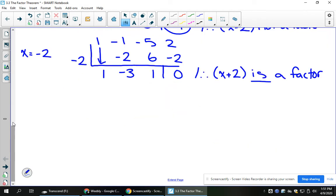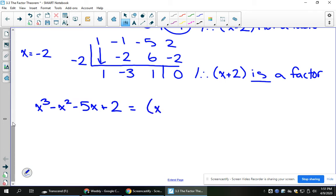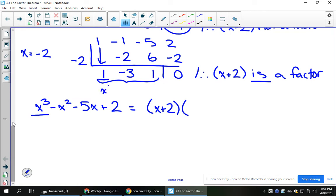What does this mean if I write out the actual polynomial? x cubed minus x squared minus 5x plus 2 — that's what I just factored. I found that x plus 2 is a factor, and this other part is in code for what our answer is: it's going to be the other factor, corresponding to x squared, then x, then constant.